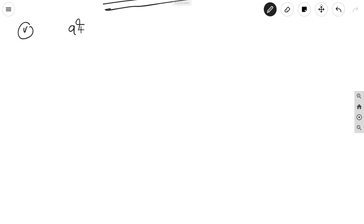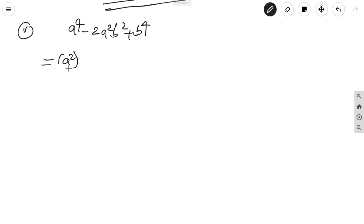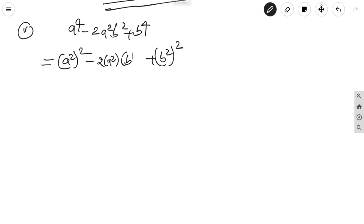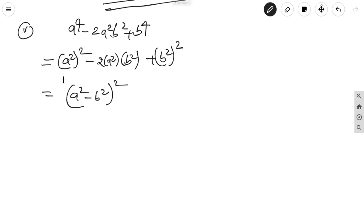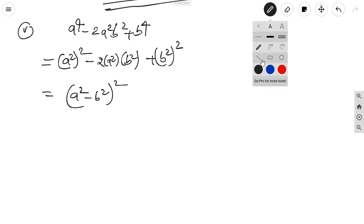Fifth one: a⁴ - 2a²b² + b⁴. Write as (a²)² - 2·a²·b² + (b²)², which is in the form a² - 2ab + b² = (a - b)². Here a = a² and b = b². So the expression equals (a² - b²)², and the factors are (a² - b²)².